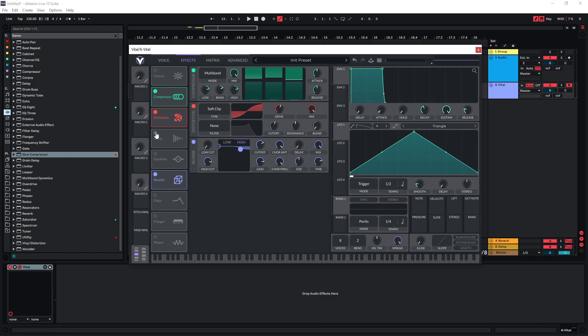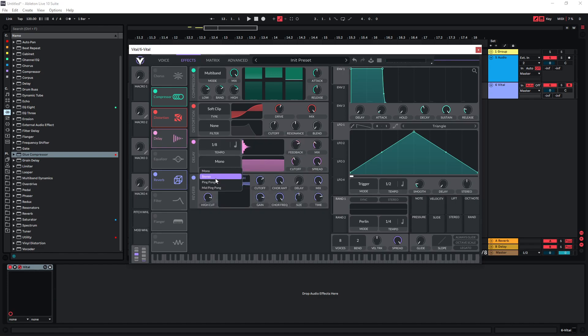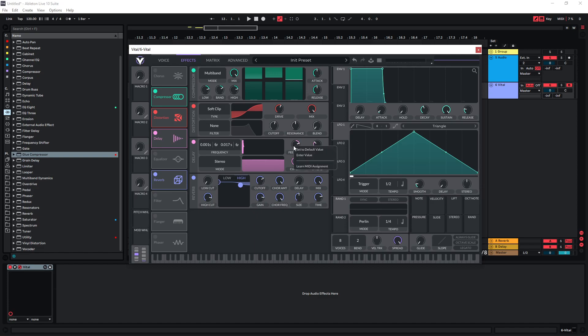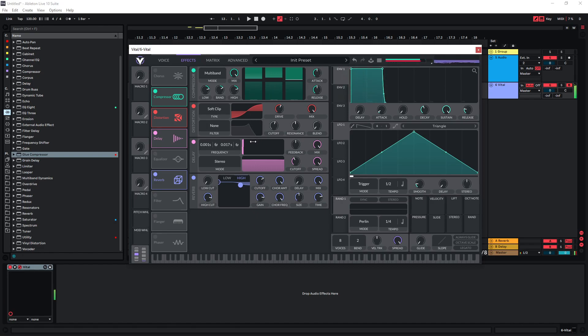To increase the stereo width, let's just use this in stereo mode, set both sides to seconds, and then just use the Haas effect and delay one side over the other. Set the feedback to zero and the mix to 100%, and now we have this sound.